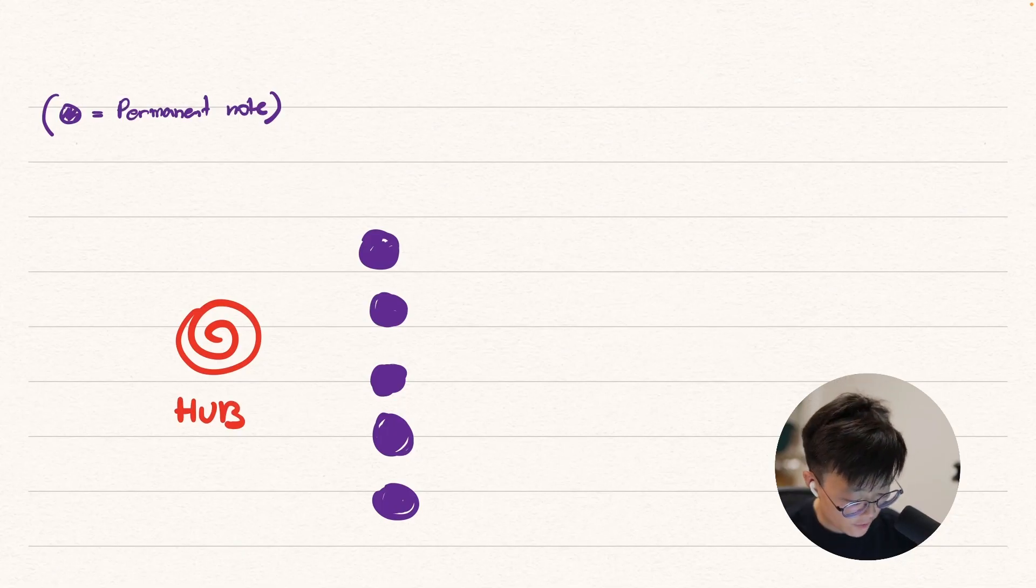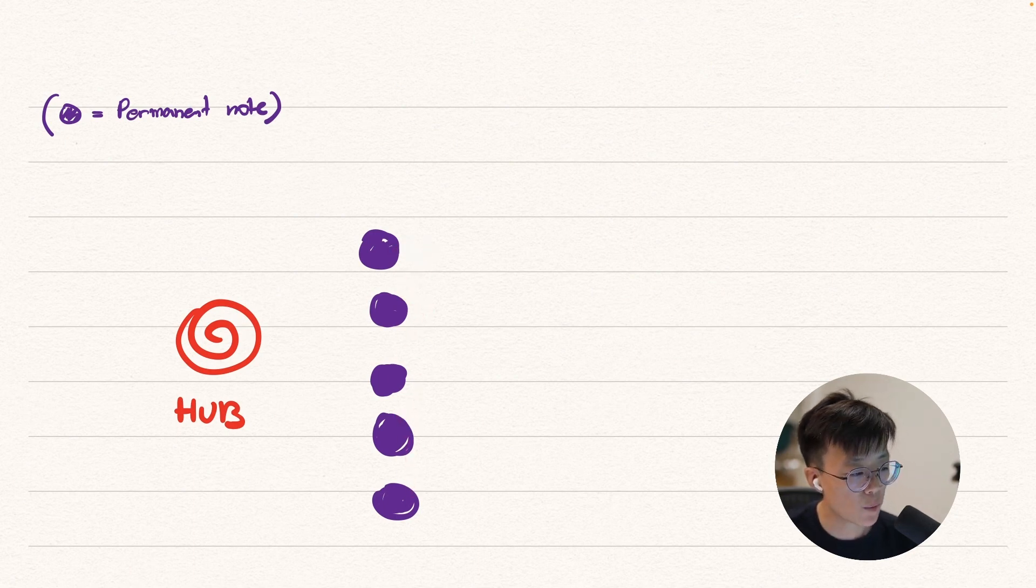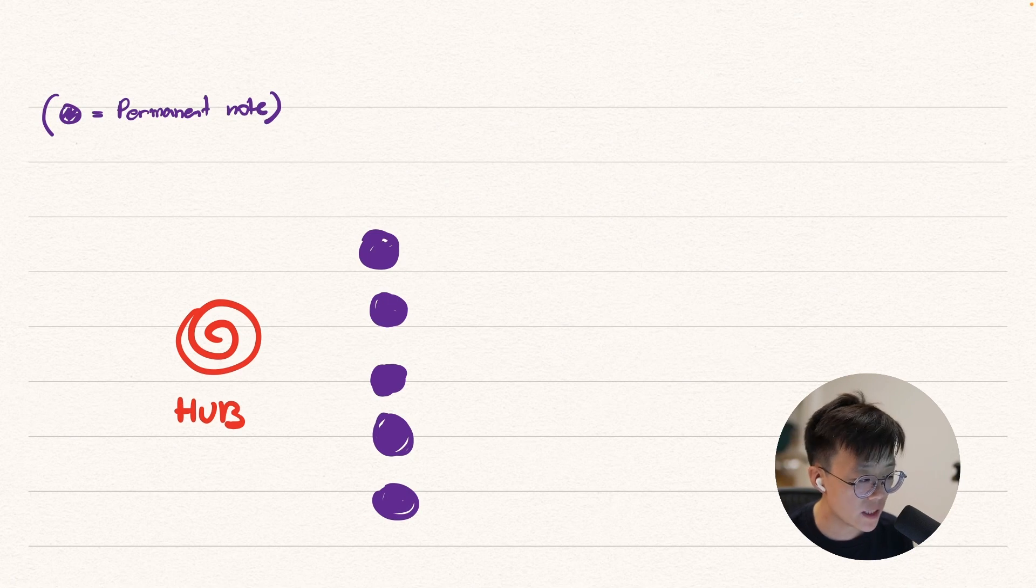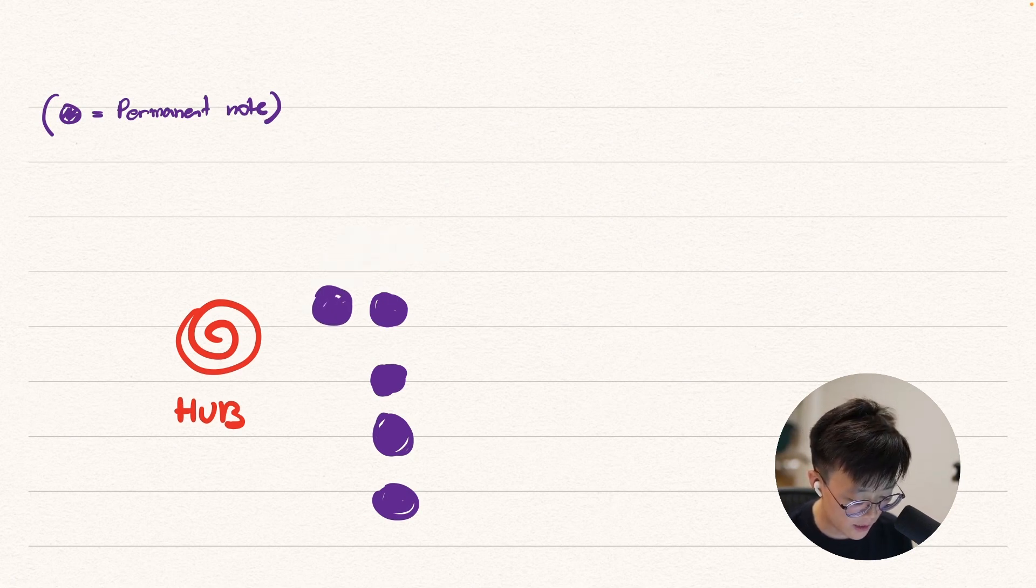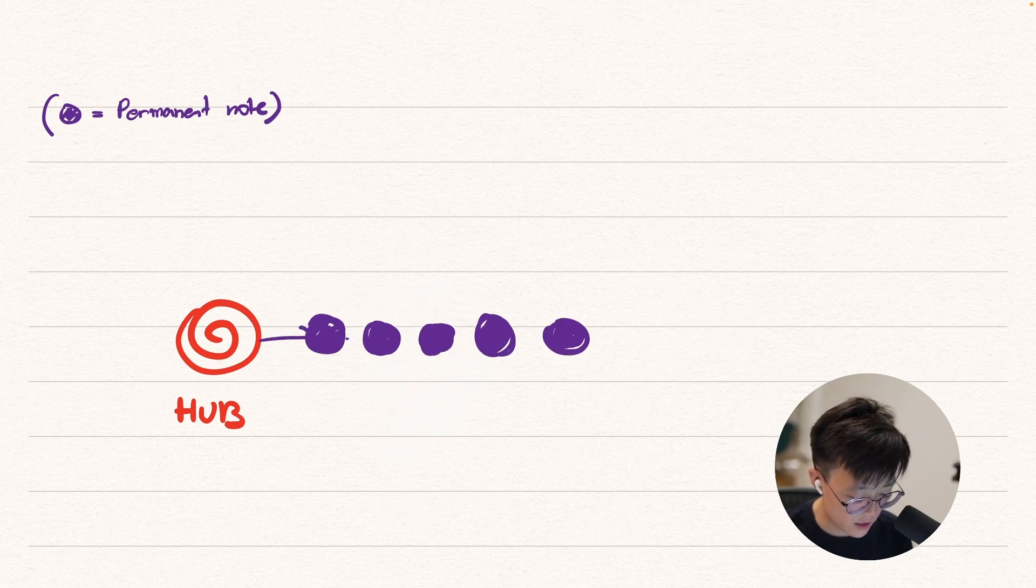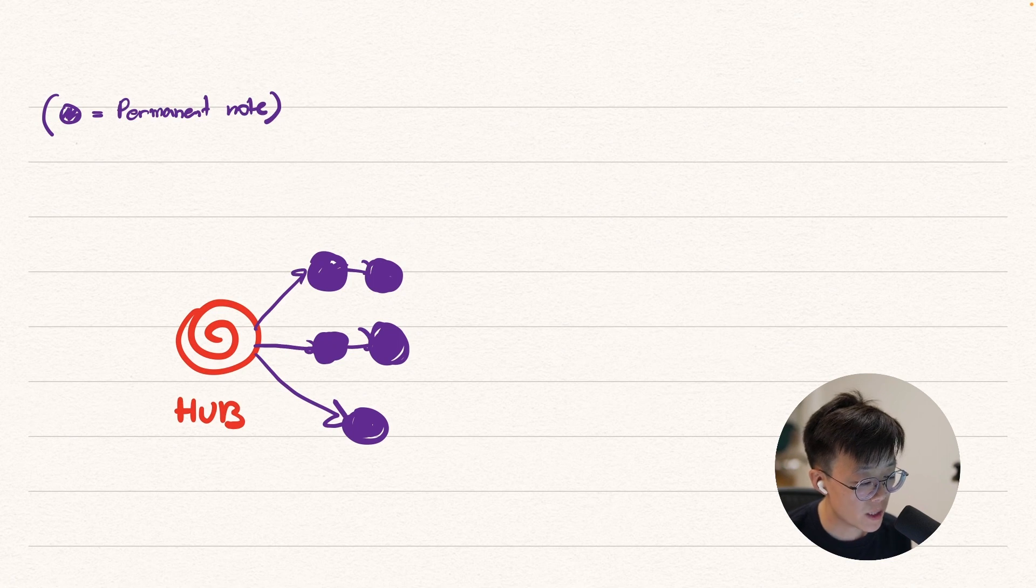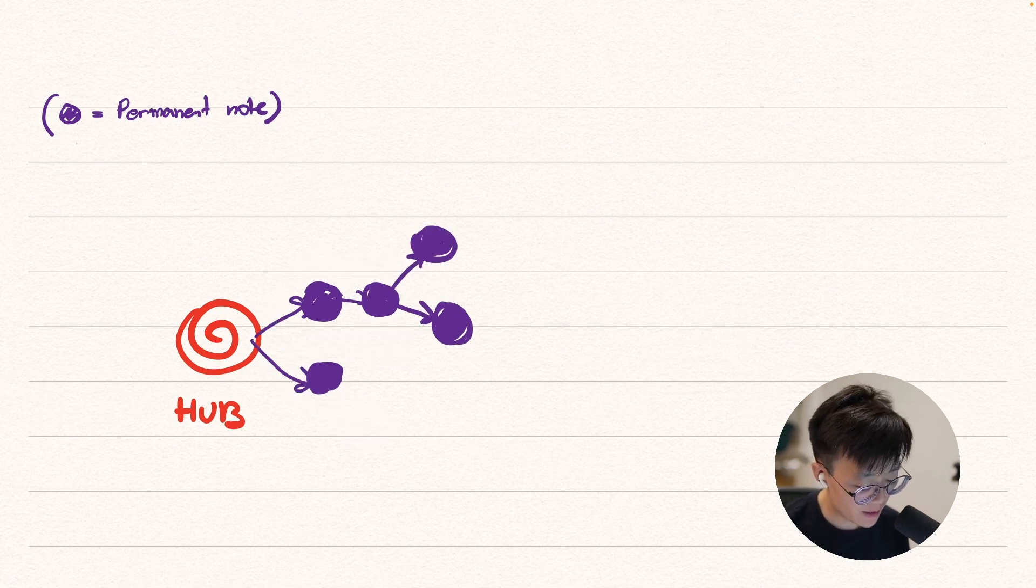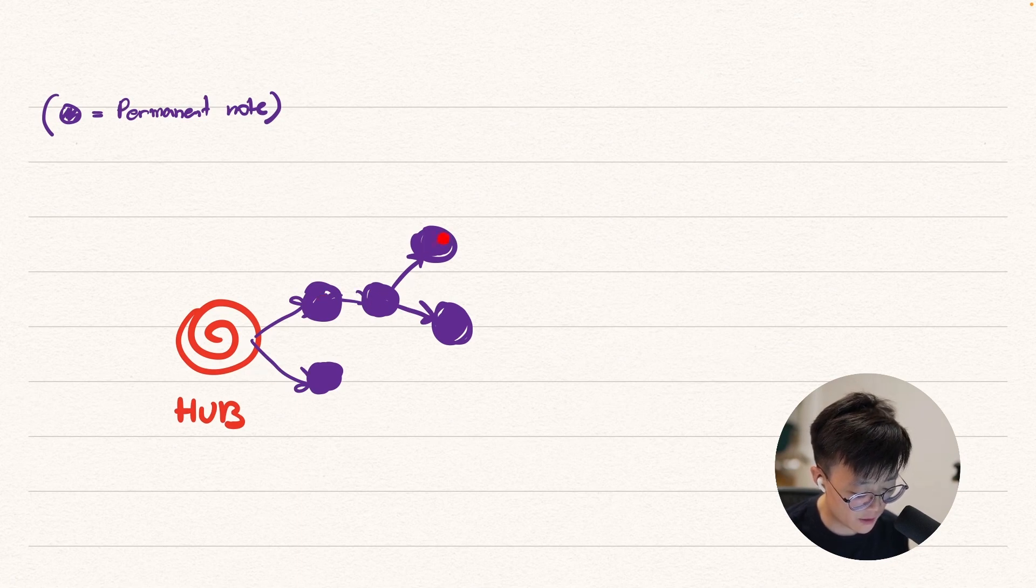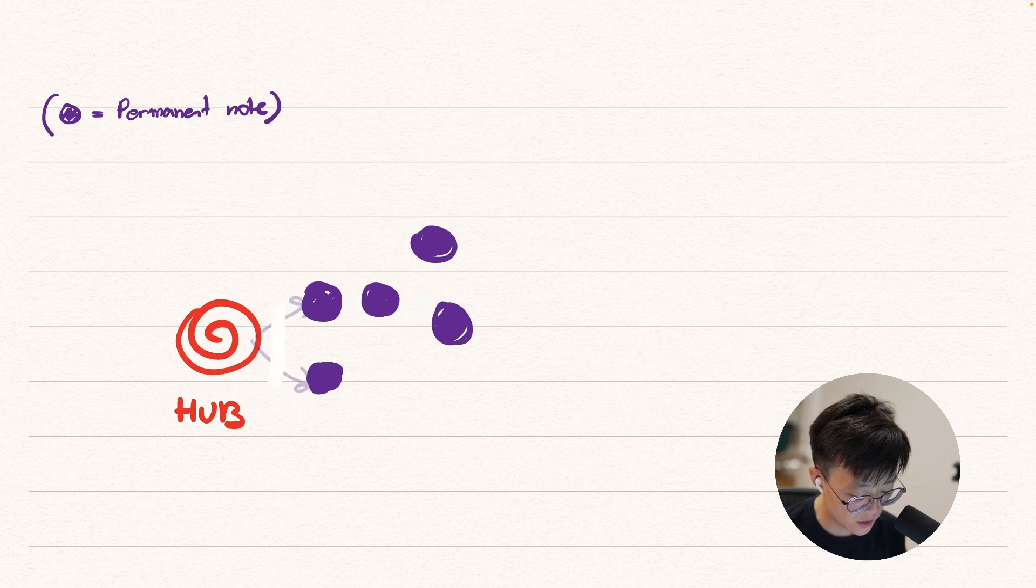So right now we have a hub node right here and we have a bunch of permanent notes. When I say I want to create lines of thinking, trains of thought, basically this is what I mean. I'm trying to think how these nodes are related and it could be linear thinking. It could be related like this. Basically this is one line of thought from the research topic and it goes to another permanent node like that. Or maybe it looks something like this - there are three chains of thought that are developing, or maybe it looks something like this - there are two lines of thought and one line of thought is developed and then forks out like that. So this is what I'm trying to do - I'm trying to see how these nodes are related to each other.